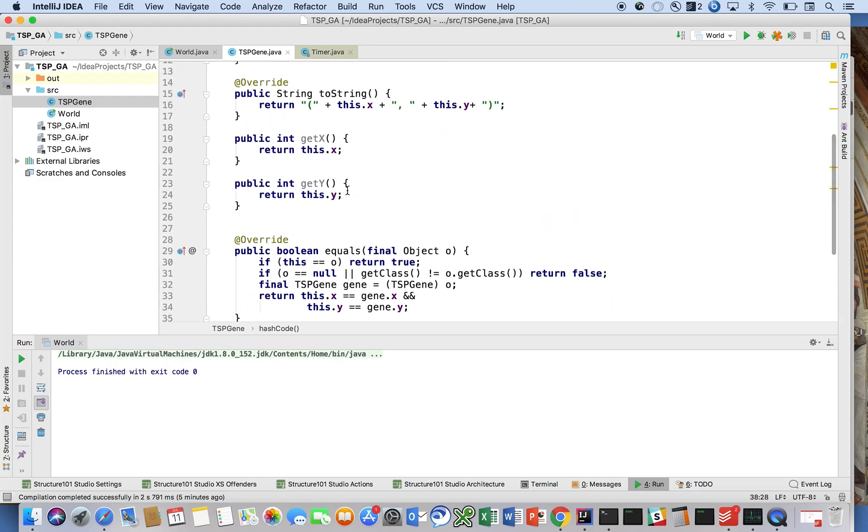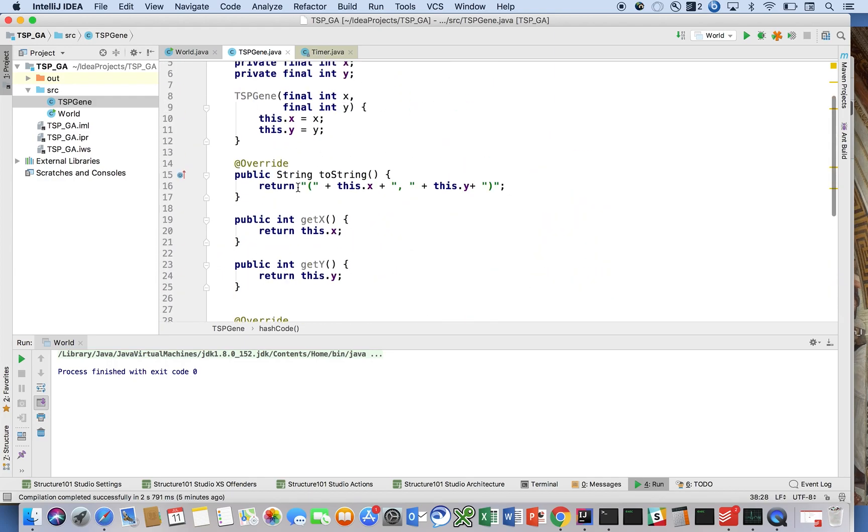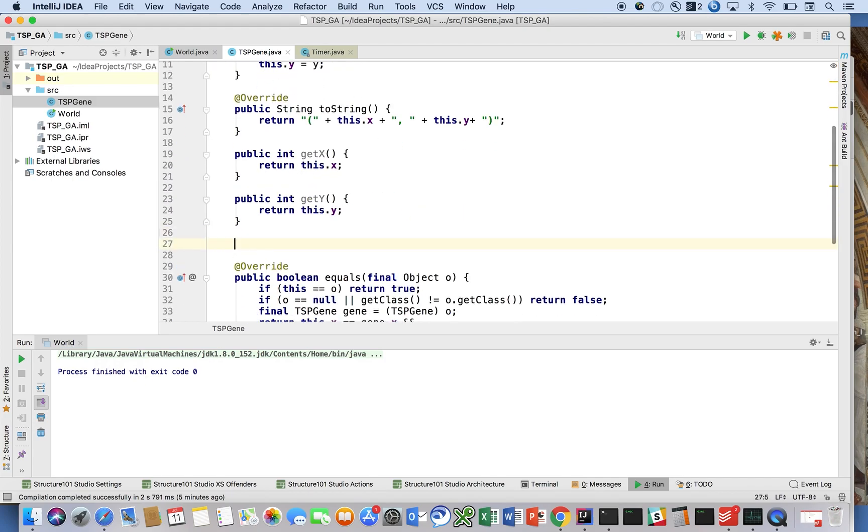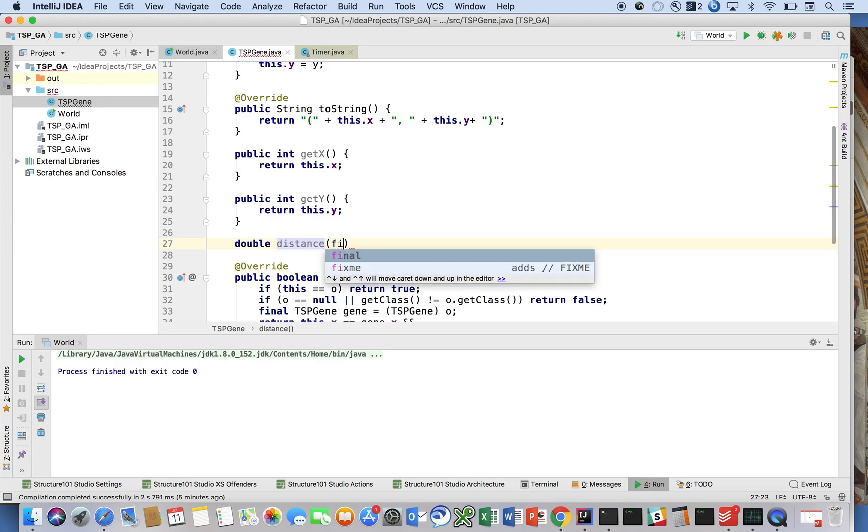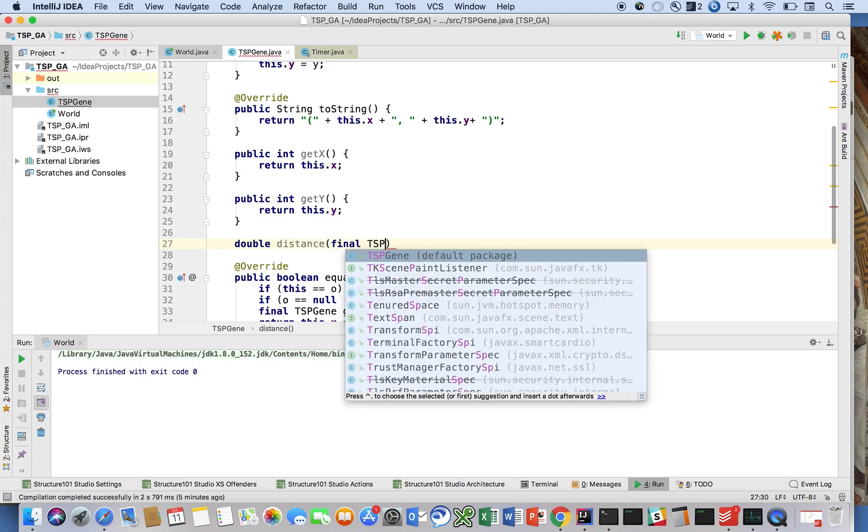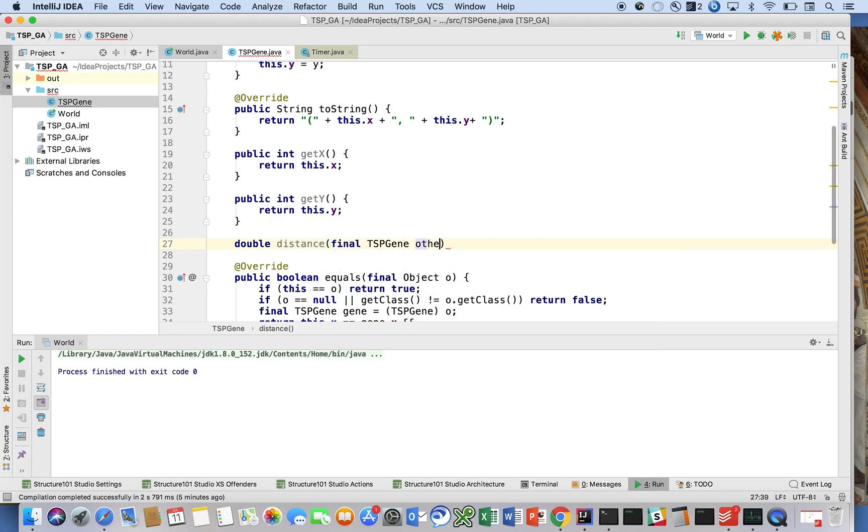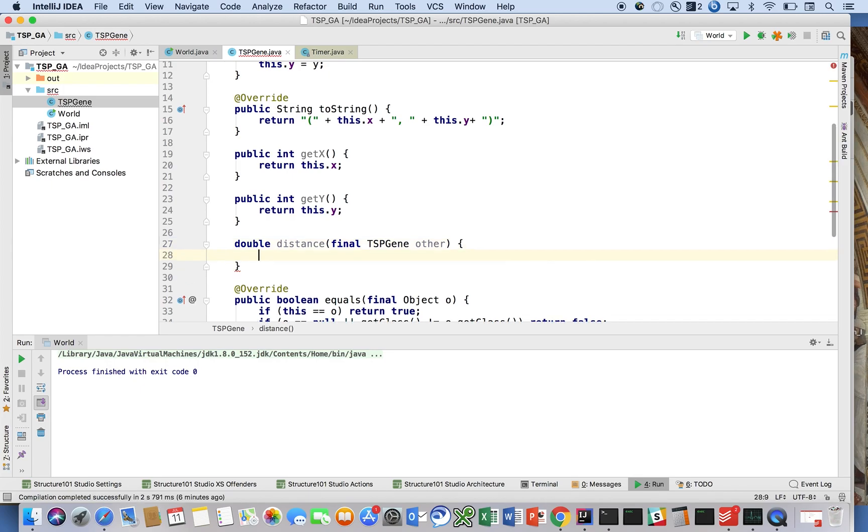And finally, what I want to introduce on this class is this method called distance. And you're going to give it another gene. And we're going to measure the distance using the distance formula. Recall that the distance formula is just the square root of x squared plus y squared. Very simple.